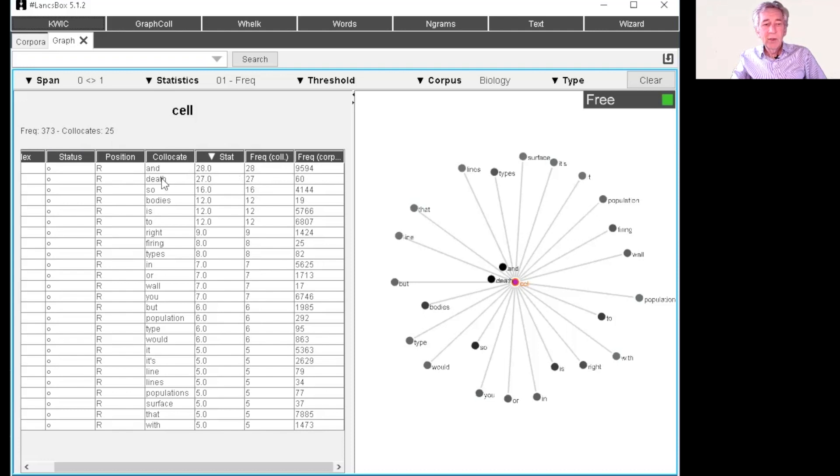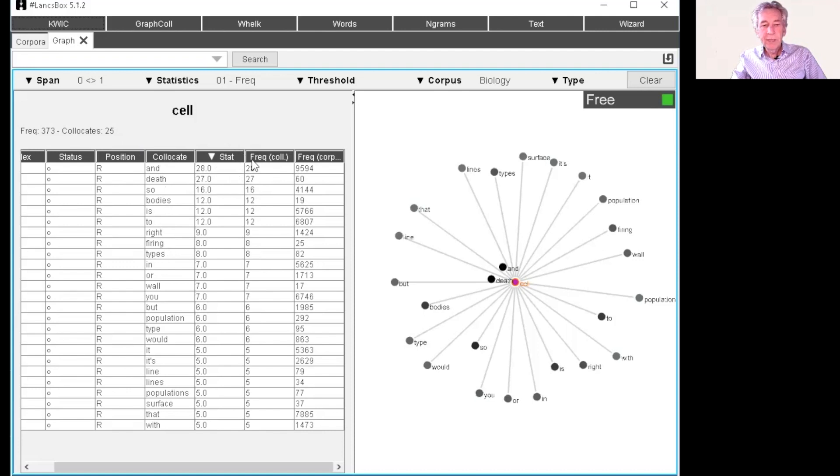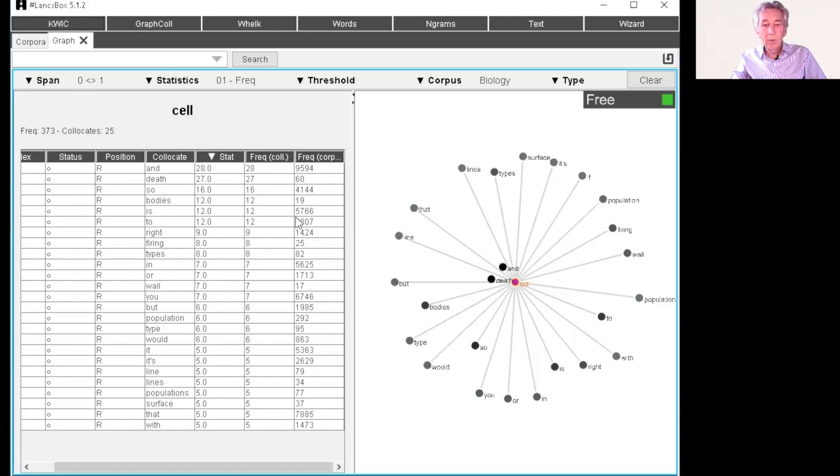And the second was cell death, cell bodies and so on, cell firing, cell types. So this is ordered by frequency. Here's the frequency. You could go through and pick out what you thought of as good collocations.